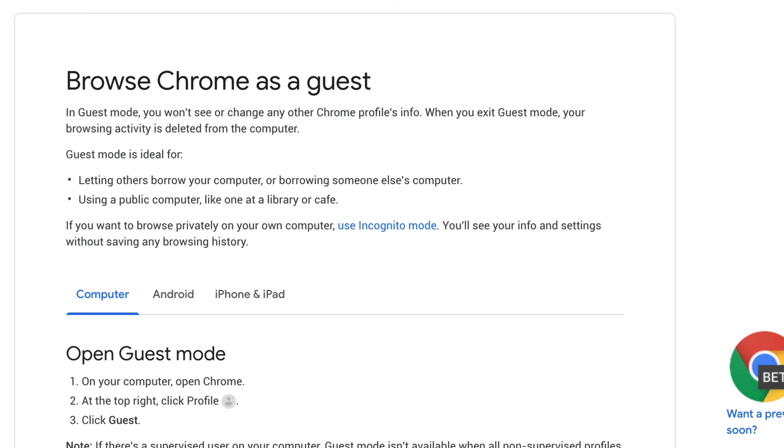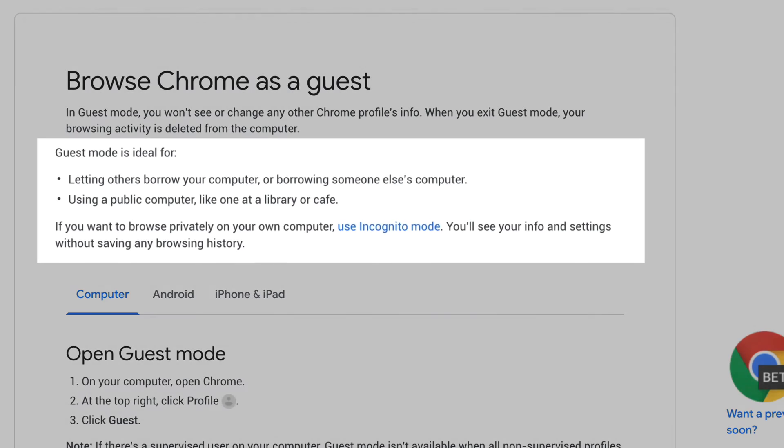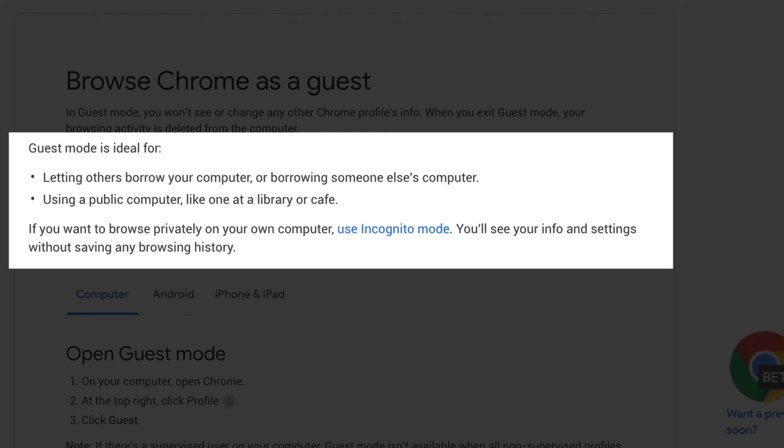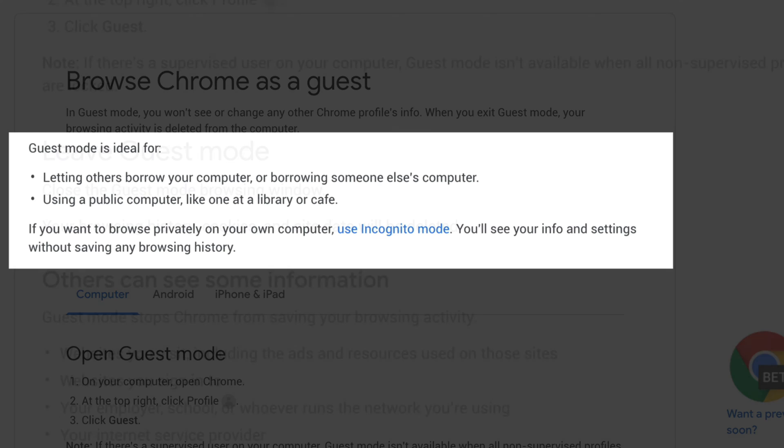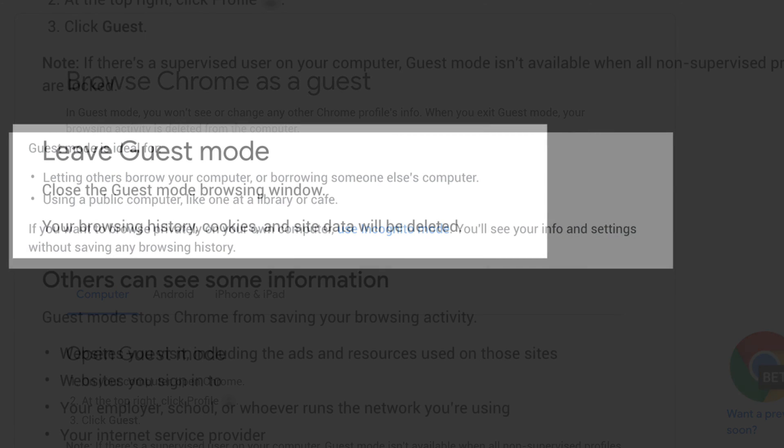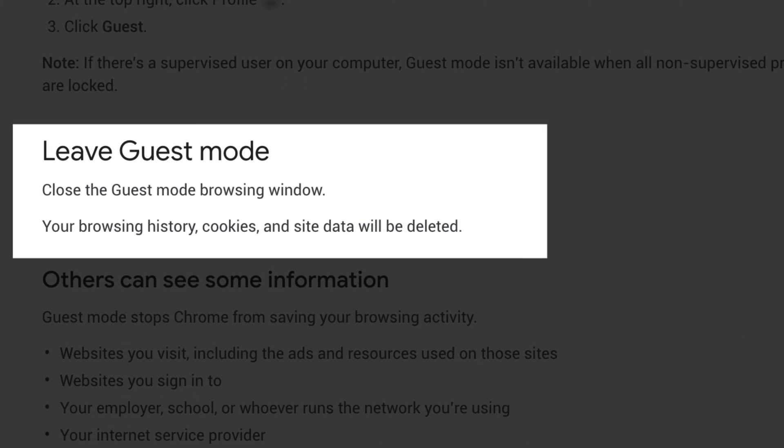Guest mode in Google Chrome is ideal if you're letting somebody else borrow your computer or maybe you're borrowing somebody else's computer or using a public computer like one at the library, because when you're in guest mode you will not see or change any of Chrome's profile info. Also, when you exit guest mode your browsing activity is deleted from the computer.